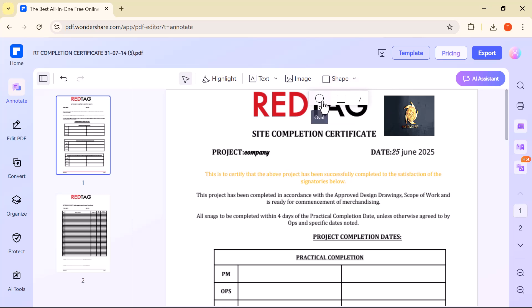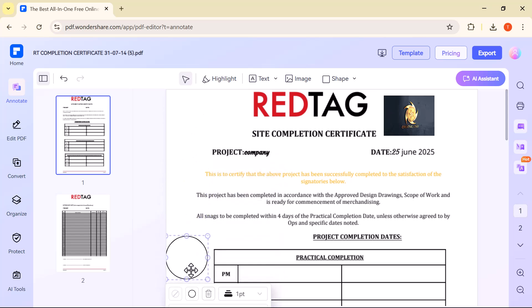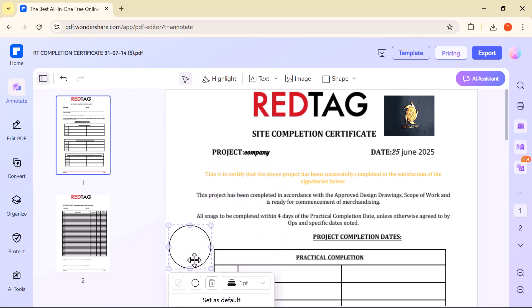Click on Shape to add rectangles or circles to your PDF. You can move, resize, and change their color to highlight or organize content.